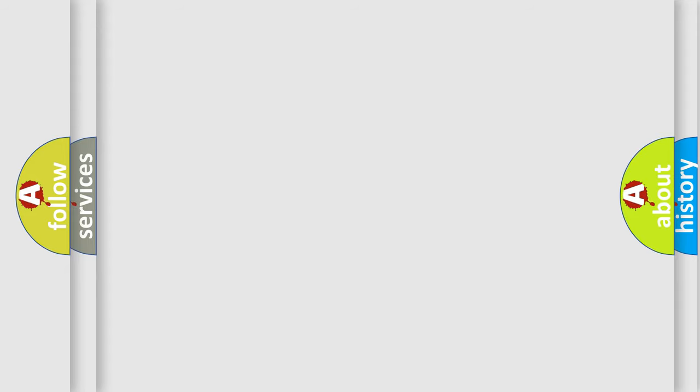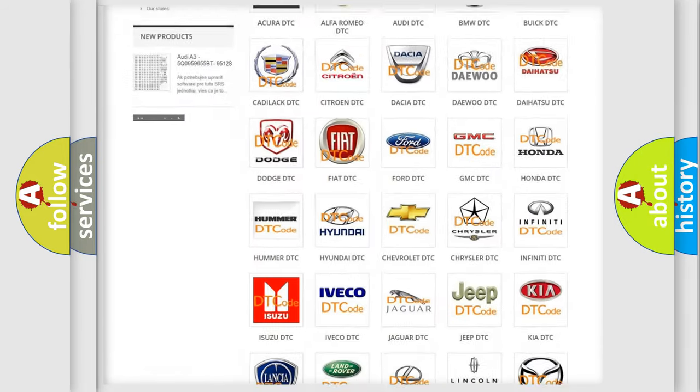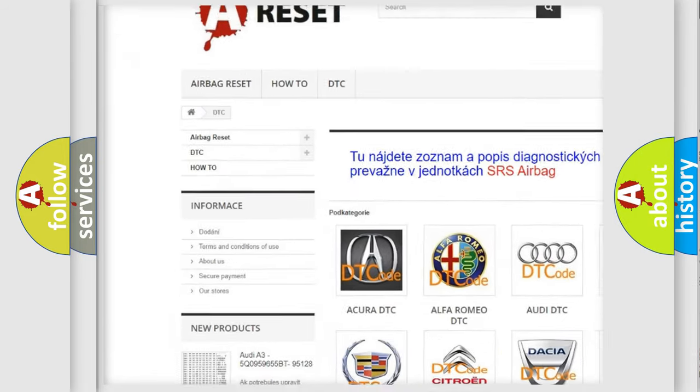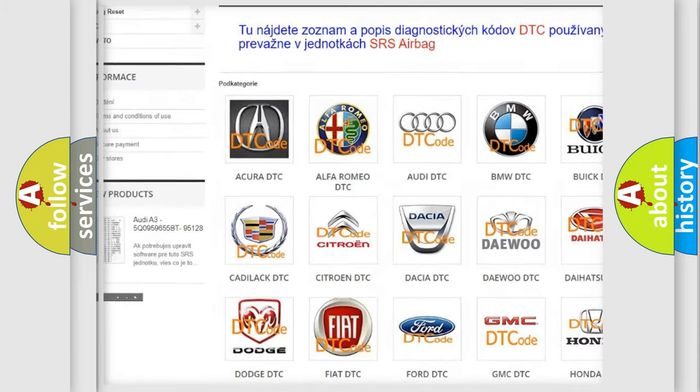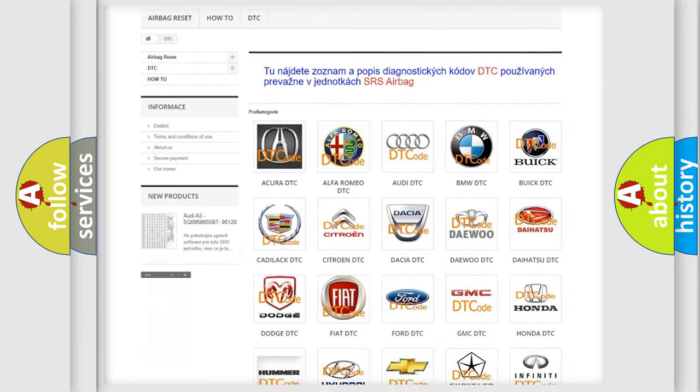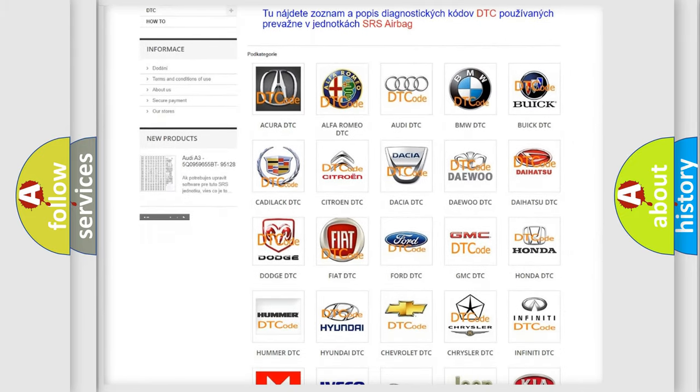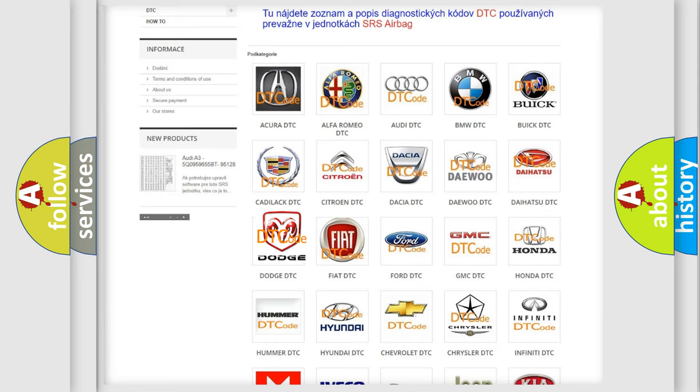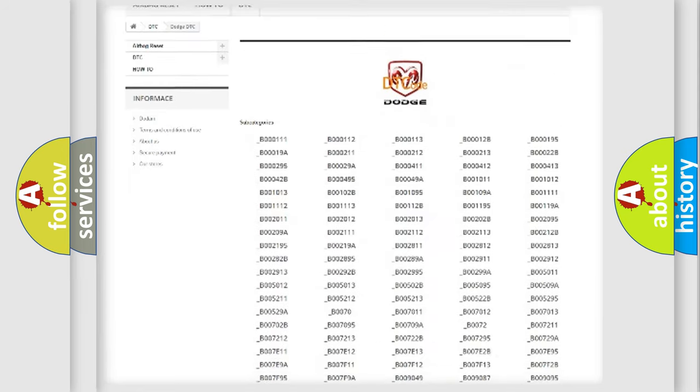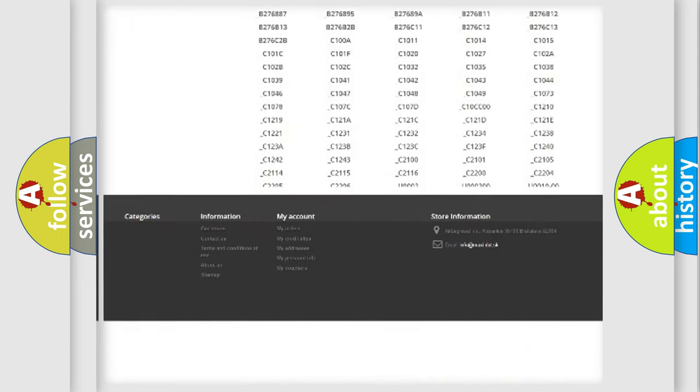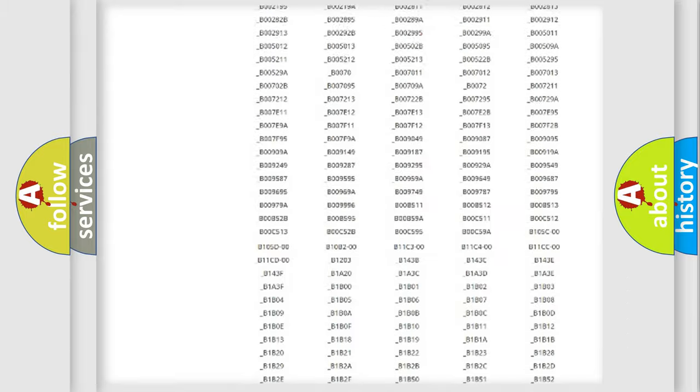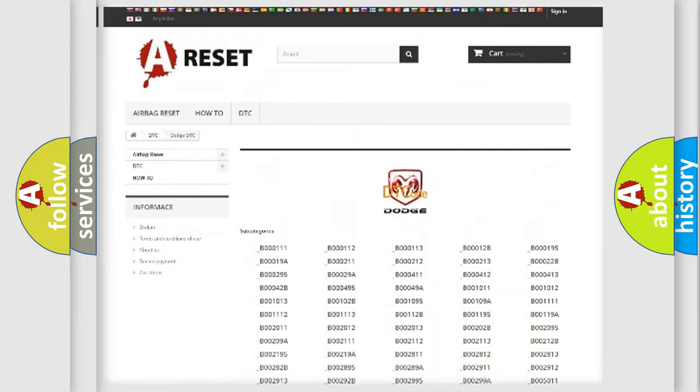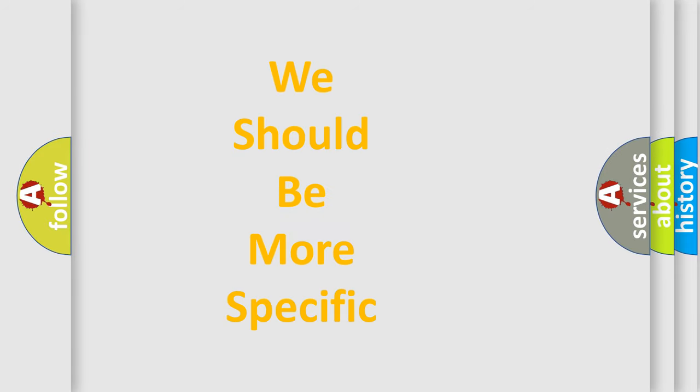Our website airbagreset.sk produces useful videos for you. You do not have to go through the OBD-2 protocol anymore to know how to troubleshoot any car breakdown. You will find all the diagnostic codes that can be diagnosed in Dodge vehicles, and many other useful things. The following demonstration will help you look into the world of software for car control units.